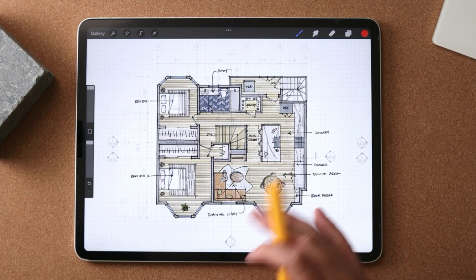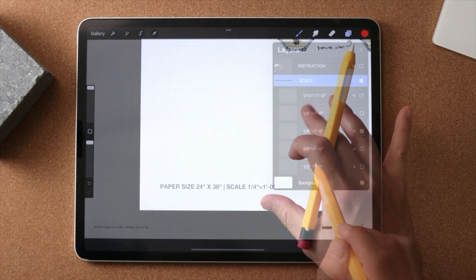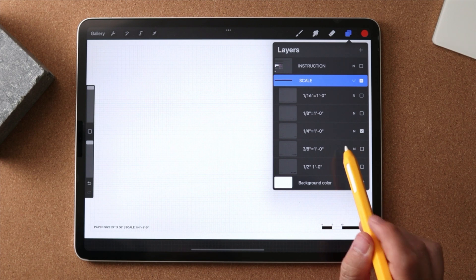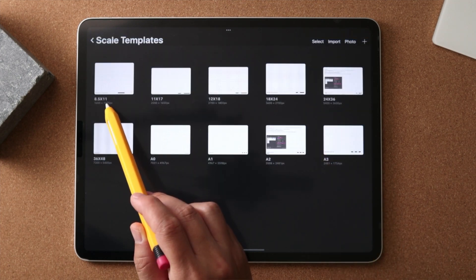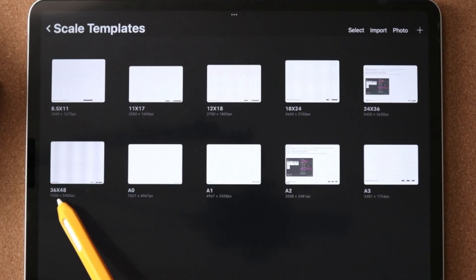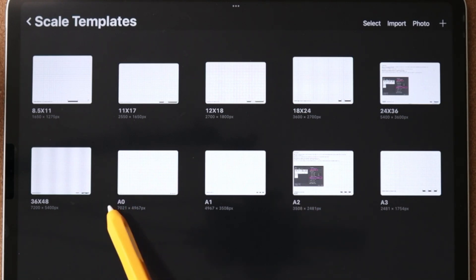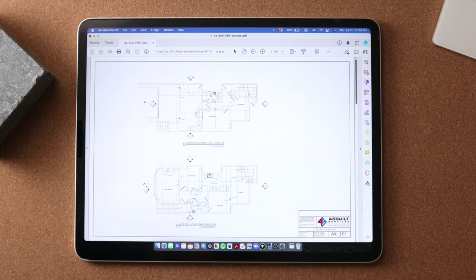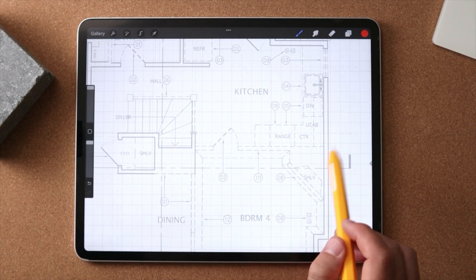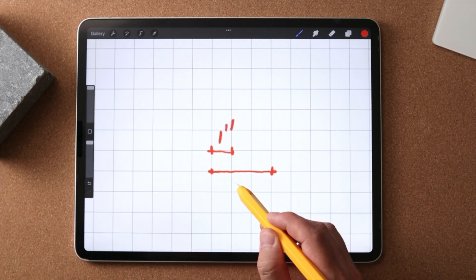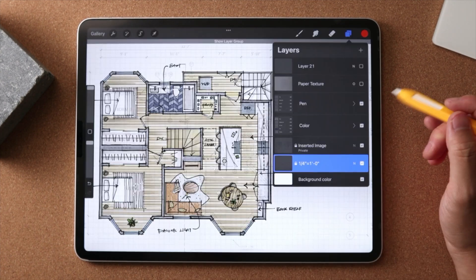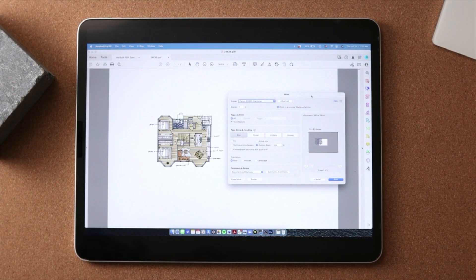Today's tutorial will focus on how to draw and scale using Procreate. I will share with you the templates that I developed because Procreate doesn't have a specific feature for this. I will show you how to import a PDF, draw to scale, and save to scale, which are critical for architects and interior designers.